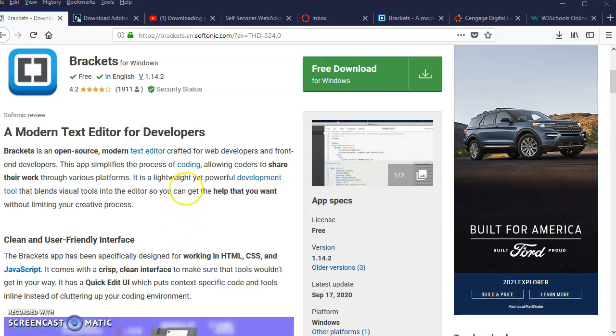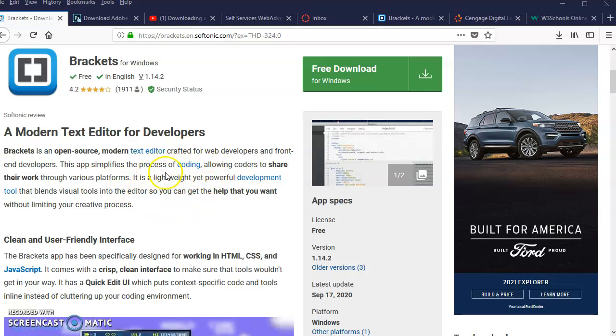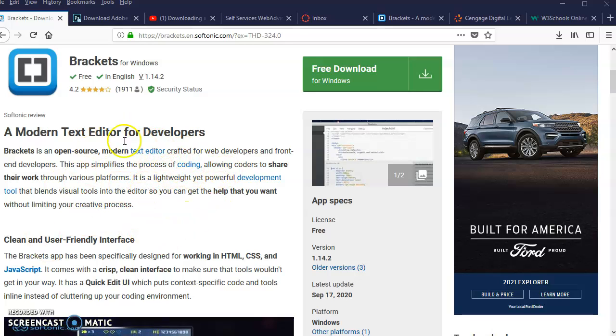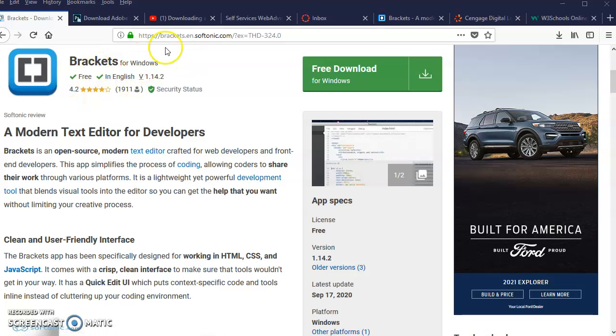Hi guys, if you decide to use Brackets as opposed to Notepad for creating your web pages for the last assignment, Module 14, the last lab creating a website, you can go to the link that I sent out earlier.